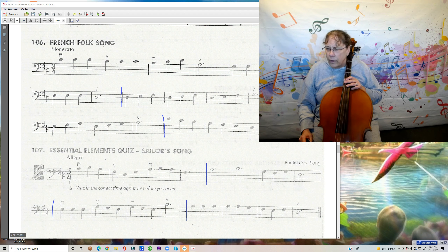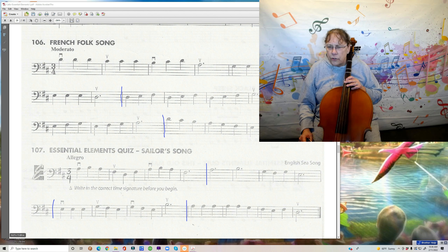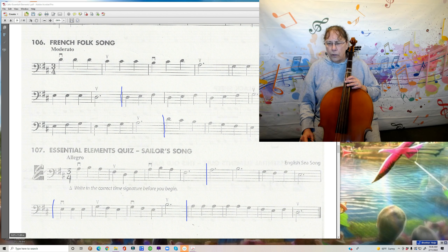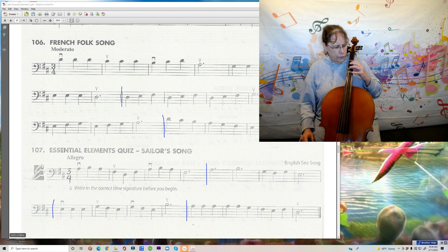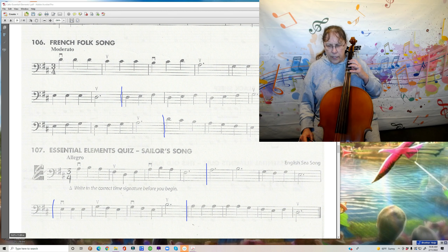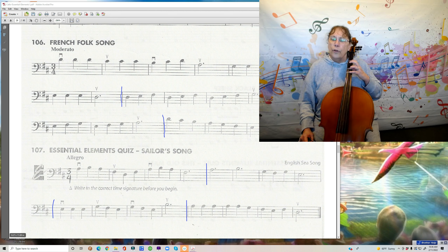Now we're at the beginning of the second line, those four measures. Look at that — the middle two measures are exactly the same, and the first measure is just E's. Well, that makes it a whole lot easier. Not trivial, but a whole lot easier. We're going to start with one — first finger on the D, three times — and then four, three, one, four, three, one.